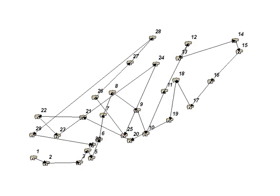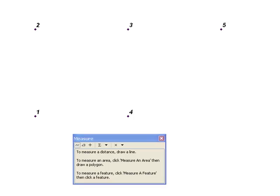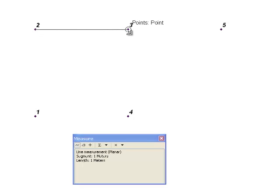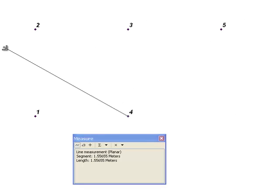We'll start with a simple example using five points. For every point except the first point, we want to calculate the distance traveled and store that in the point attribute table. For example, for point 2, the distance traveled to get to point 2 was 1 meter, stored in the attribute for point 2. From point 2 to point 3 it's 1 meter, point 3 to point 4 it's 1 meter, and point 5 will have a distance of 1.41 stored in that distance field.